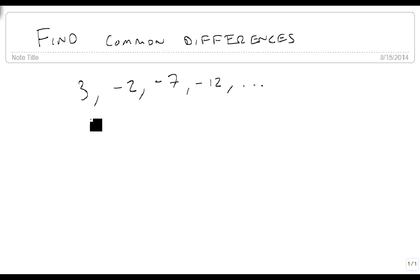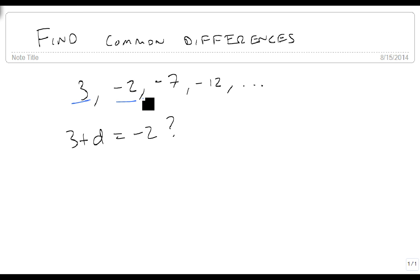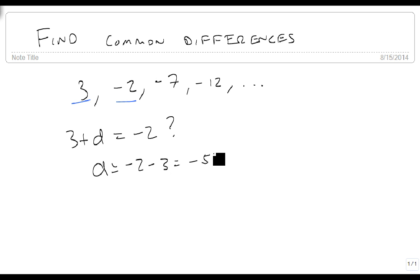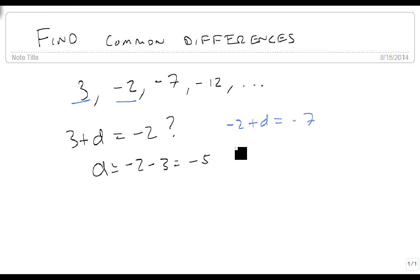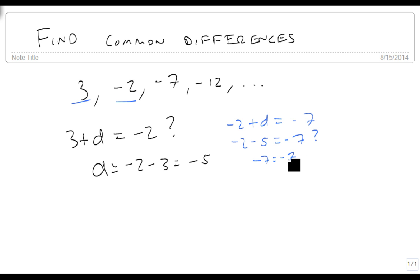So what we want to know is there's something — 3 plus d equals minus 2. Notice what I did: I took the first term and the second term. Solve for d: it's minus 2 minus 3, which is minus 5. So let's see if we can take minus 2 plus d and see if that equals minus 7. We're going to plug this minus 5 in. Is minus 2 minus 5 equal to minus 7? It sure is — minus 7 equals minus 7.